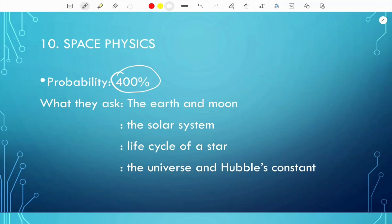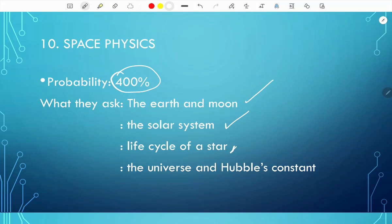They ask about the Earth and the Moon — know the different seasons and why they occur. You need to know the solar system: the 8 planets, asteroids, and comets. They will definitely ask about the life cycle of a star — including the red giant and red supergiant paths. Finally, know Hubble's constant and its formula: speed of a galaxy divided by the distance of the galaxy.